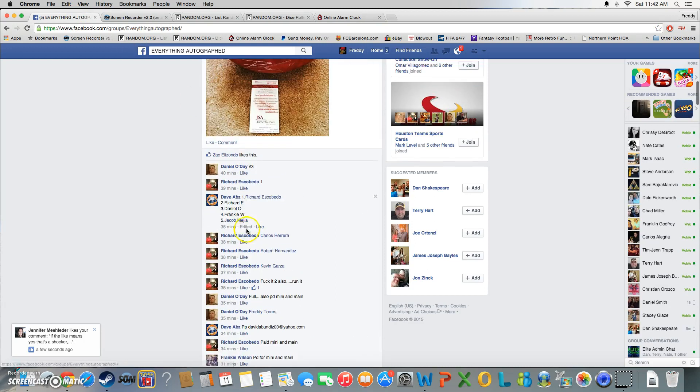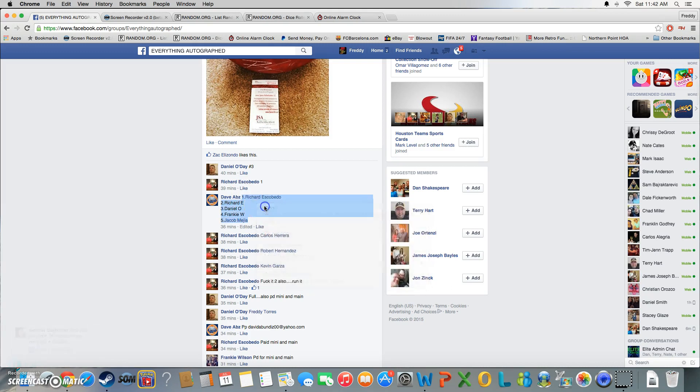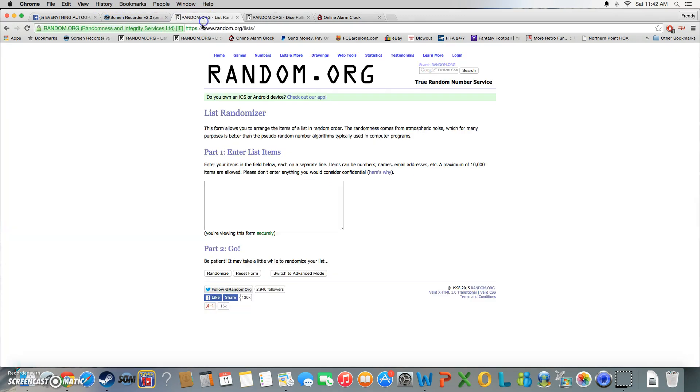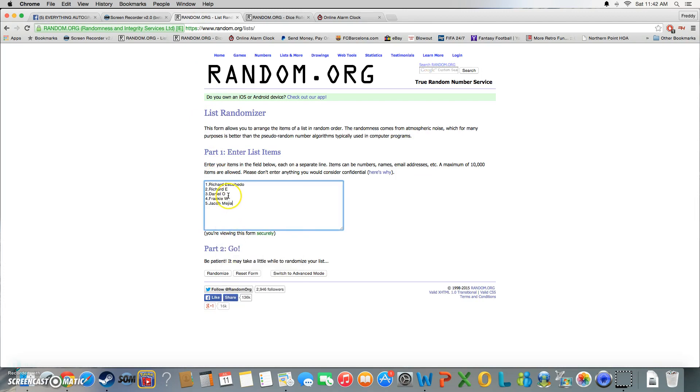Let's go ahead and copy the list. There you have it, one through five.